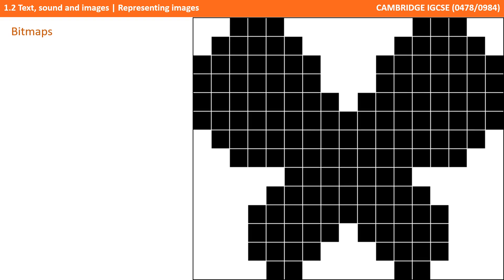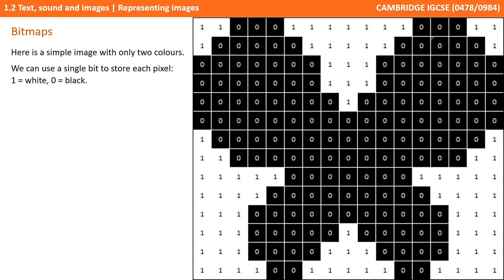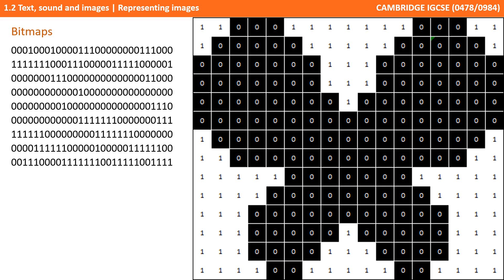This is a simple image, so we can investigate how the computer actually stores bitmap images. You can see the image is made up of just black and white pixels — there are just two colours. In binary we have just two states as well, so we can give each colour a binary value: 0 for black and 1 for white. We can now store this image in binary, in memory and on secondary storage.